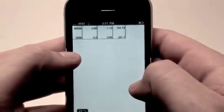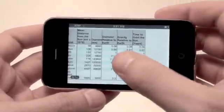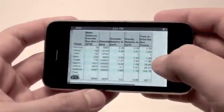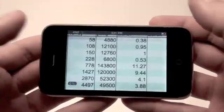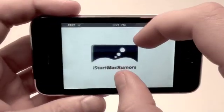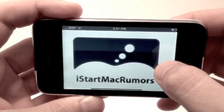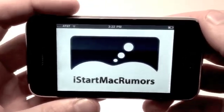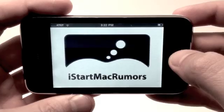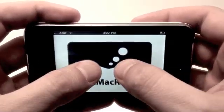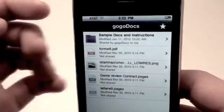You can also zoom in and turn your iPhone to landscape mode to get a better viewing angle of a document. You can check out tons of different images — here we have a sample image of the iStartMacRumors logo — and you can pinch, pan, and zoom in for a better look. You can also check out videos, so having everything at the palm of your hands is very convenient.